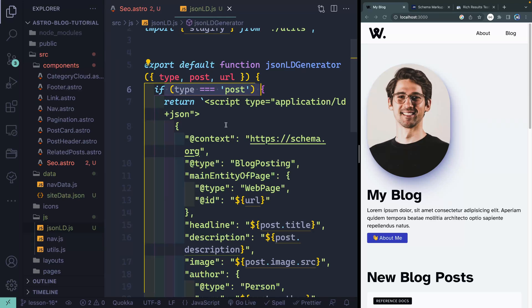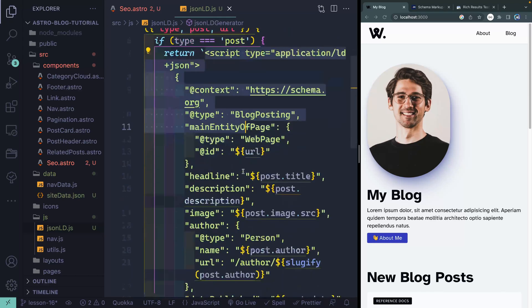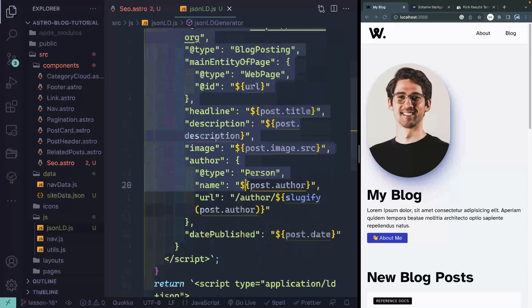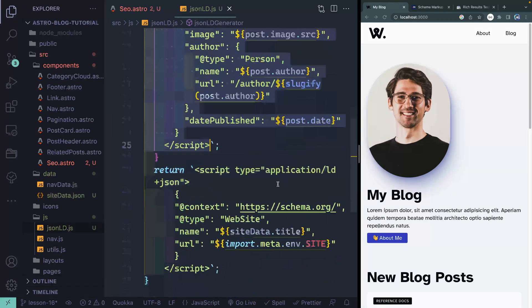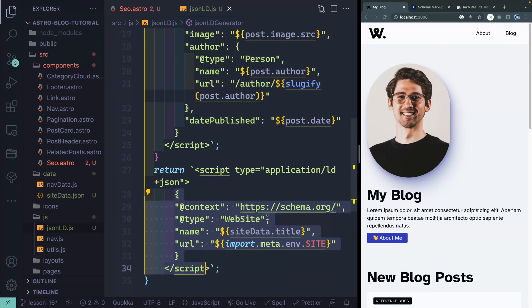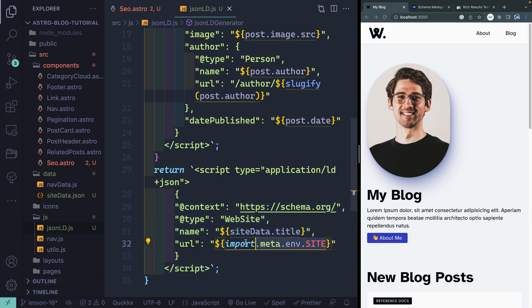I'm asking: is this the type of post? If it is, I return JSON-LD that corresponds to a blog post type — including the post date, author, image, title, and description. Otherwise, it just returns a generic one for the website itself, pulling in the title from site data and the base URL from the Astro config.